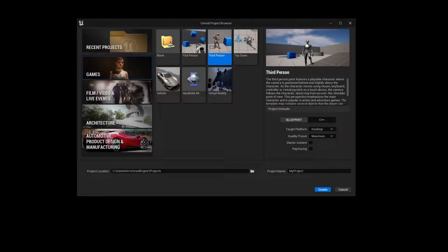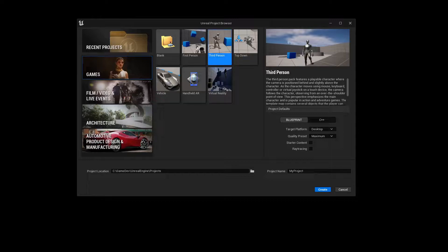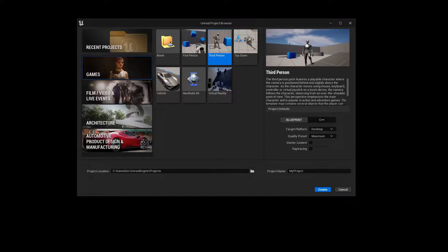Today I will show you how to integrate the replicated hitbox system into your project. First of all, create a blueprint project with the third-person template. You can follow along in either UE4 or UE5, it makes no difference.